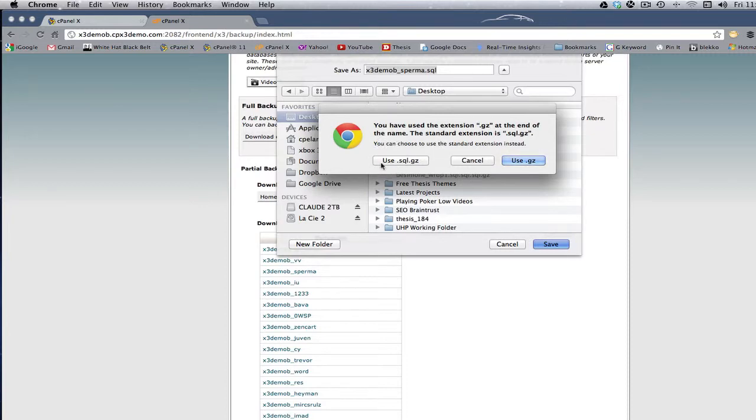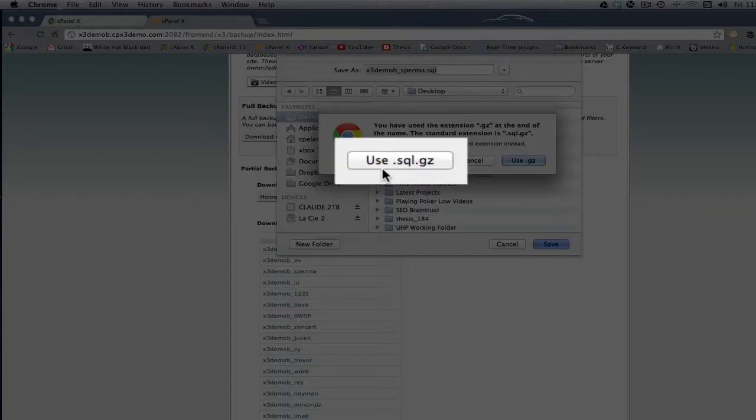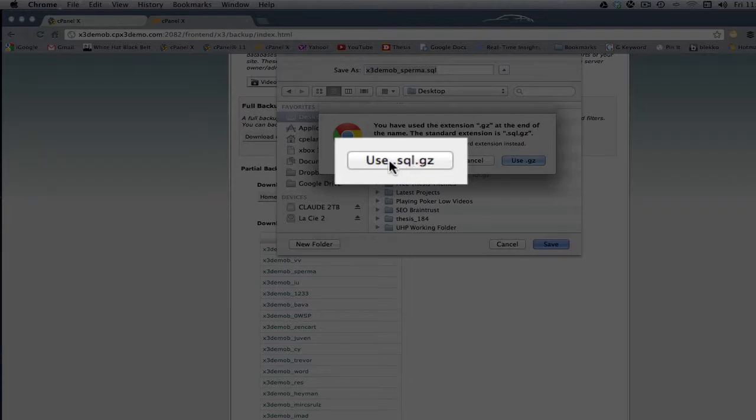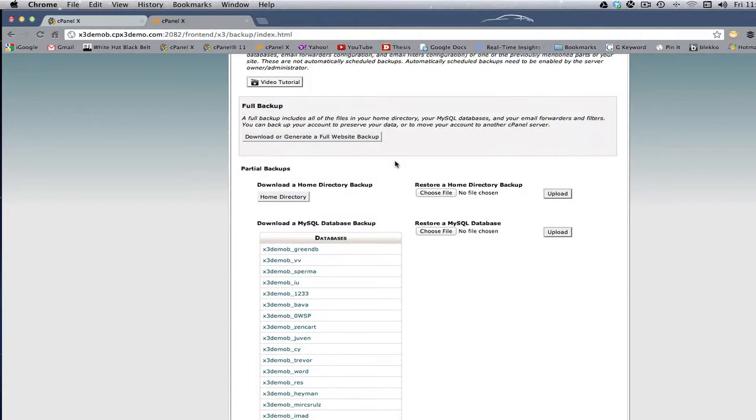When you click Save, you're going to want to use the SQL.gz. You want it in the SQL format because it's a SQL database. You click that, and the database will go to your desktop.